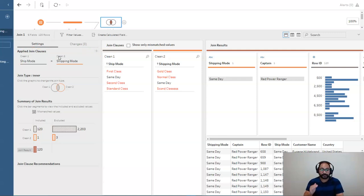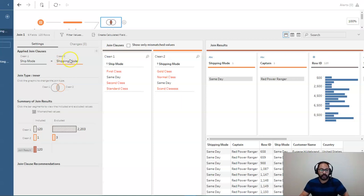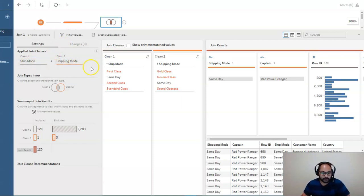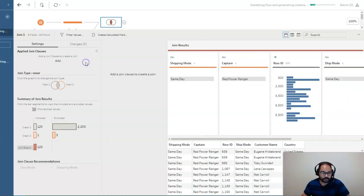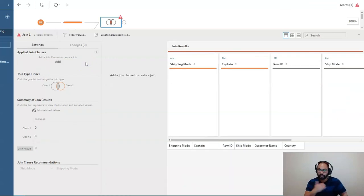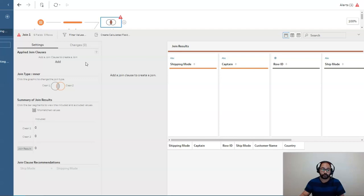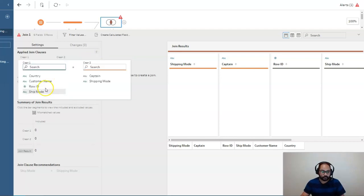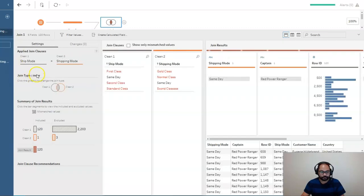But let's say it was wrong. It guessed wrong. How do you reset this? Well, if you hover over the clause and hit that X, that will clear out the join property, and then you can create a new one. So let's hit plus. We're going to go ship mode and shipping mode. Now, you can do multiple join clauses, but that's a bit more advanced.